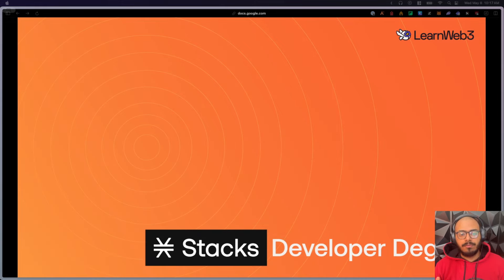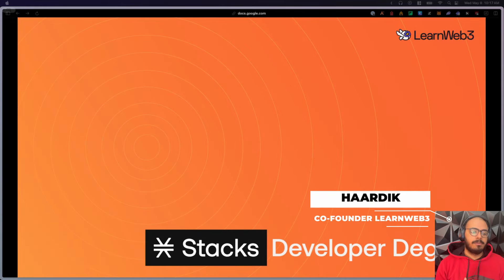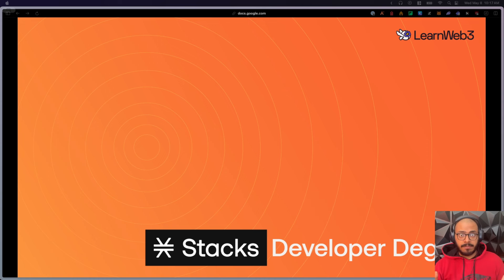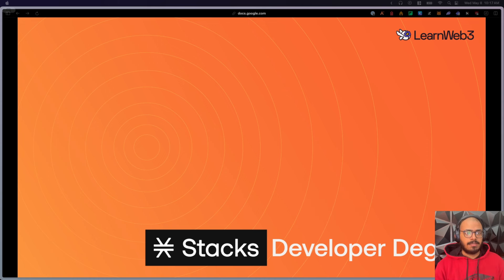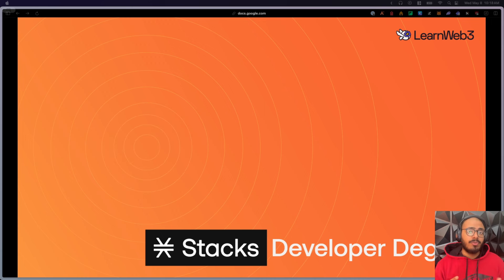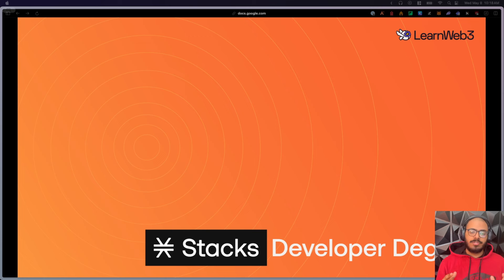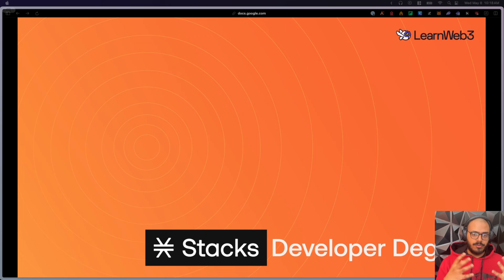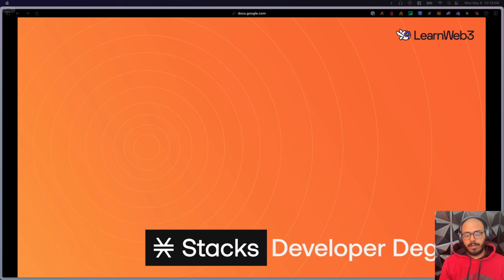Hello, everybody. Welcome to the Stacks Developer degree. My name is Hardik. I'm going to be your instructor throughout this degree. It's absolutely amazing to have all of you here. This is the very first lesson to enter into the world of Bitcoin and Stacks. Through this degree, by taking this course right now, you're positioning yourself at the cusp of a big technological breakthrough when it comes to blockchains and building apps on top of Bitcoin, particularly.